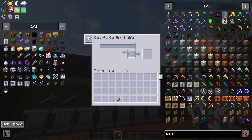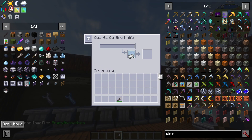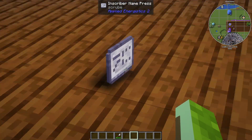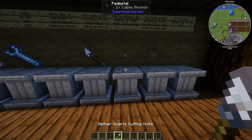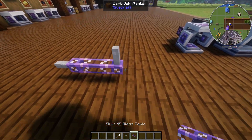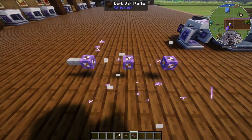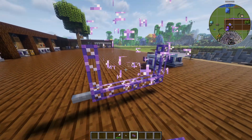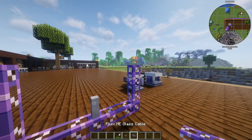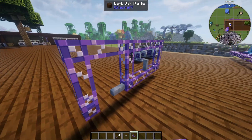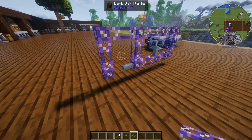You can also right-click with the cutting knife on an item like an iron ingot to name it as well. Cable anchors are really cool — if you place a cable anchor on a cable segment, that cable will no longer connect to the cable directly below or beside the anchor, only to the cables around it. This lets you prevent unwanted cable connections in complex builds.